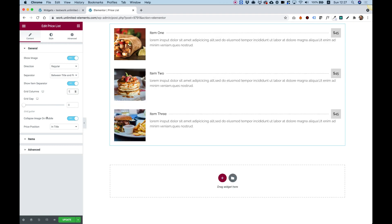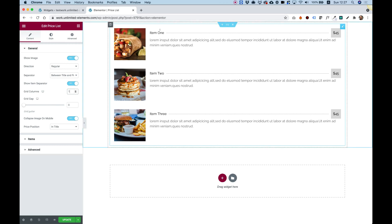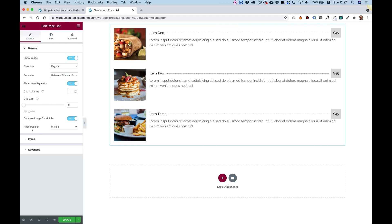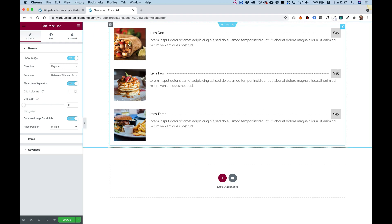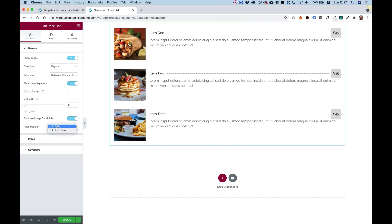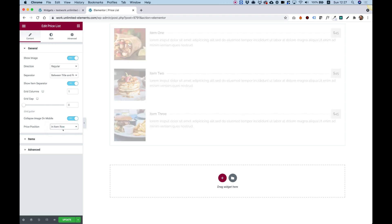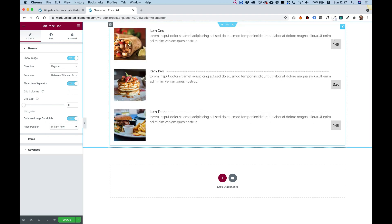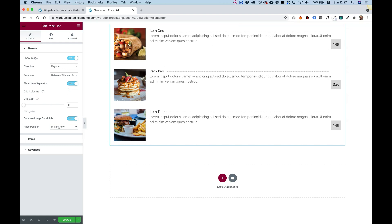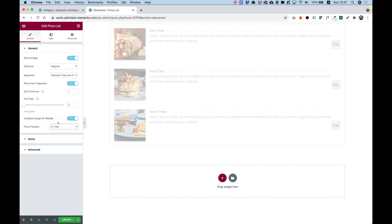Collapse image on mobile means the image will be on top of the title when on mobile. Price Position — this is our price, and sometimes you're going to want to move it from being in the same line with the title. You can make it in a separate column, in a row. You can see how that moves it to a separate column, like our image in a separate column. So you can achieve a lot of nice styling options with that.